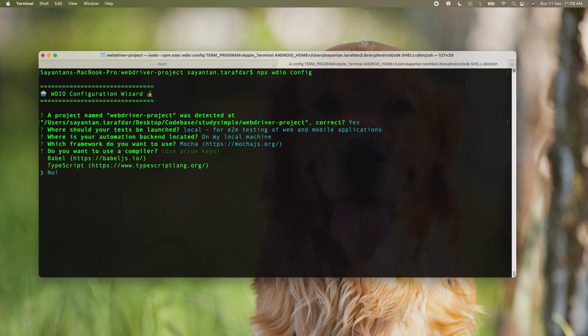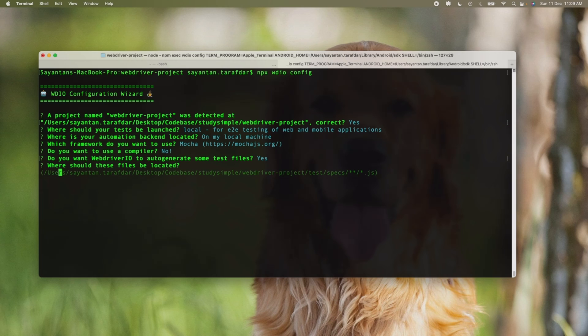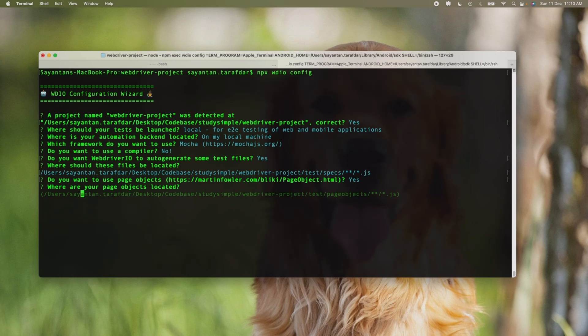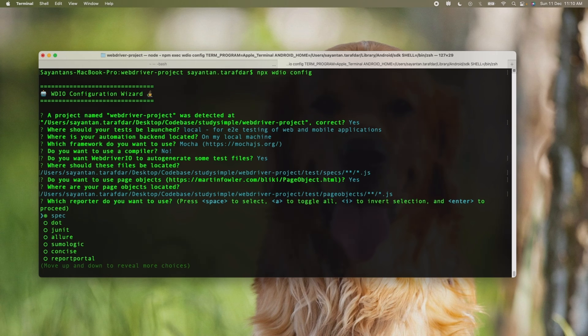At this point we will not be using any compiler so we will keep it as no. Do you want WebDriver to auto-generate some test files? Yes, we will be auto-generating some test files. Where should these files be located? We will be using test/specs—all the files will be created and located as test files. Do you want the page object model? Yes we will be using the page object model. If we are using page object model, the next question will be where the page objects should be located. The page objects should be located under test/page-objects, so we will just hit enter.